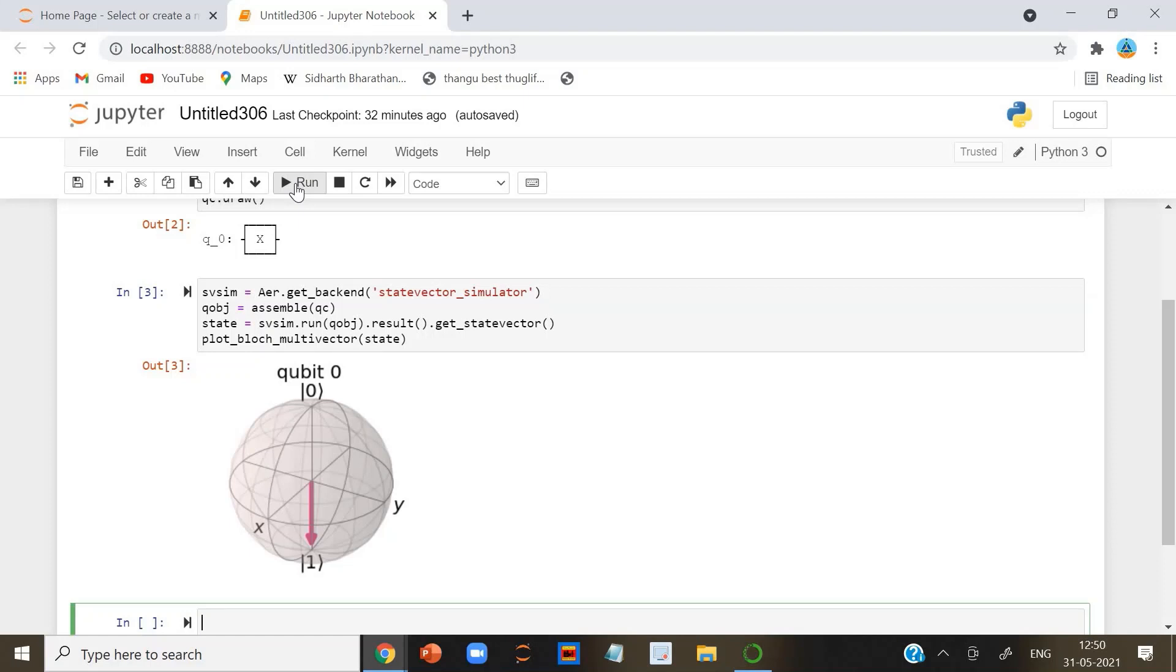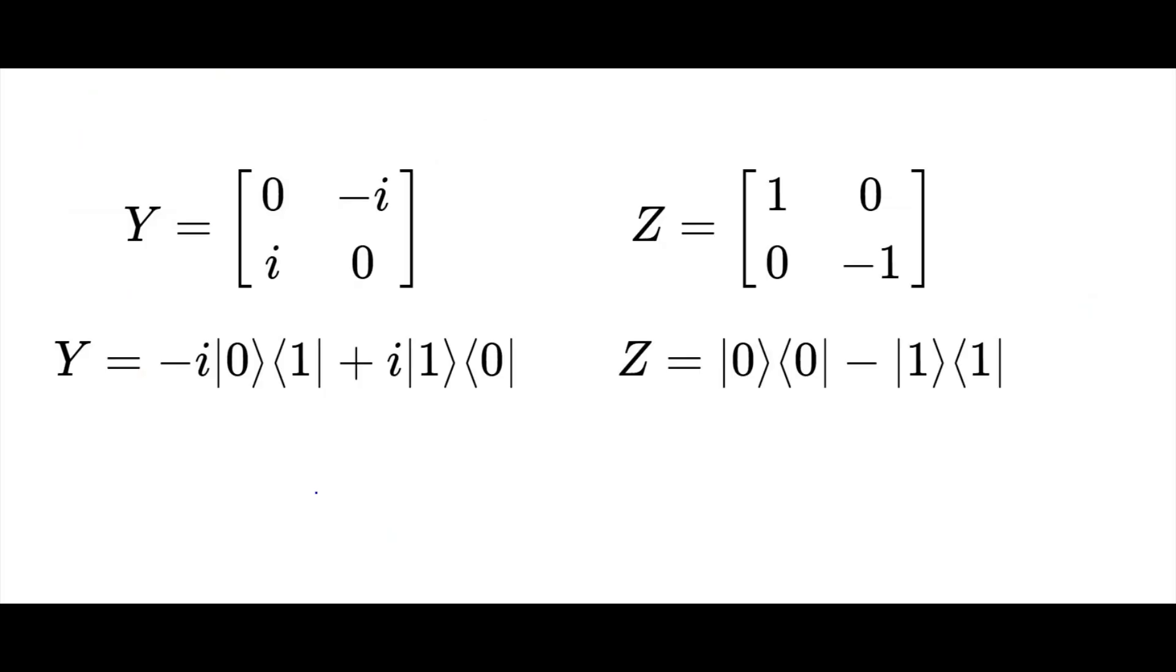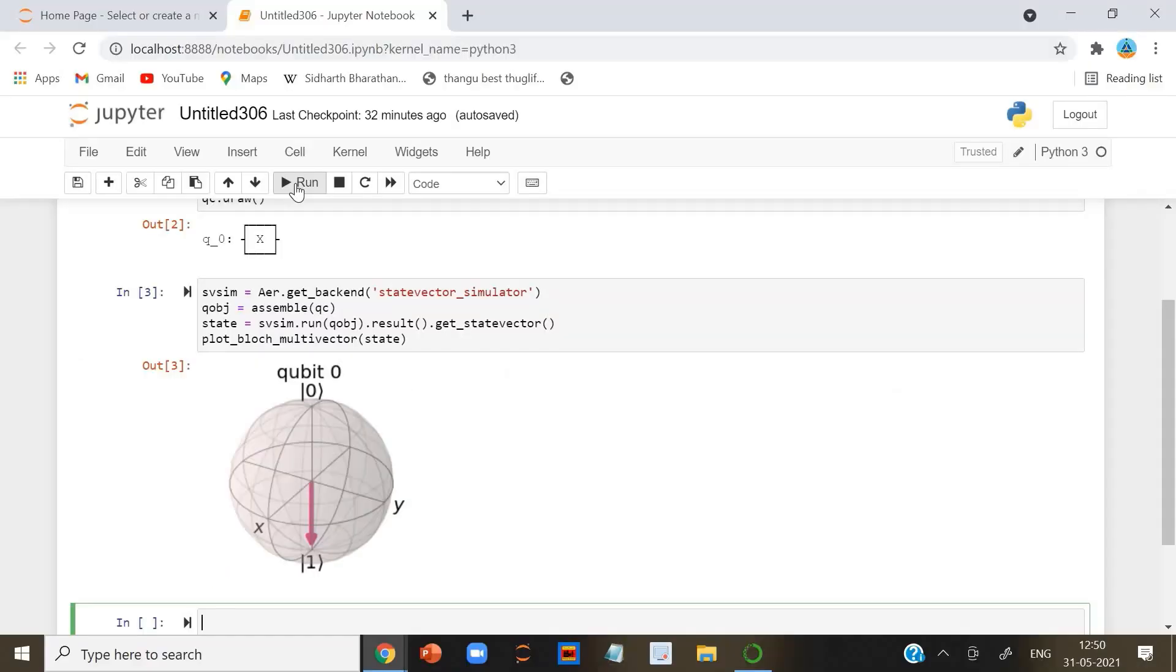The Y and Z gates. Similar to the X-gate, the Y and Z Pauli matrices also act as the Y and Z gates in our quantum circuits. And unsurprisingly, they also respectively perform rotations by pi around the Y and Z axis of the Bloch sphere.